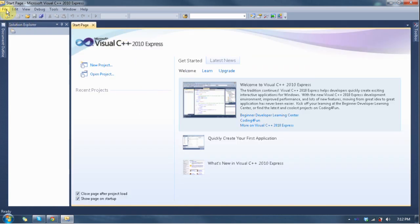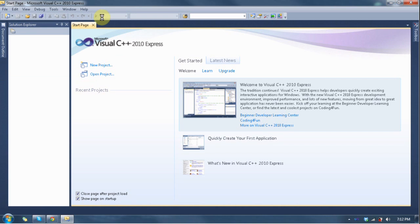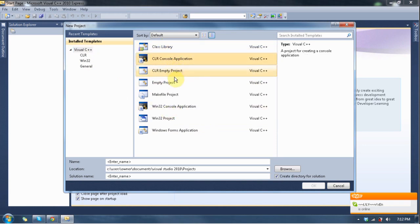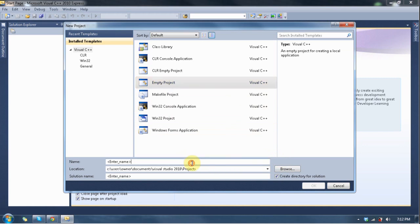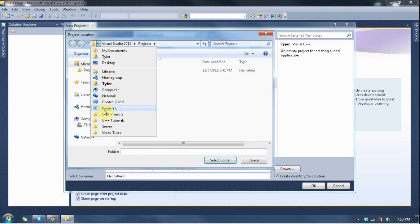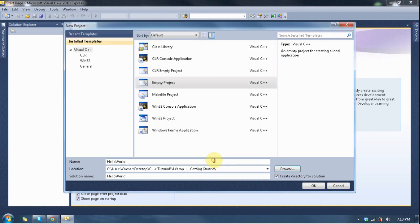Anyway, let's go ahead and create our first project. Go to File, New, Project. Now see all these choices — Class Library, CLR Console, CLR Empty, Empty, Makefile, Win32, Windows Form. We want an empty project. Let's type a name — we'll call it Hello World. I'm going to save this in the folder I made. Simple Plus Tutorials, getting started. Select Folder, and there we go.